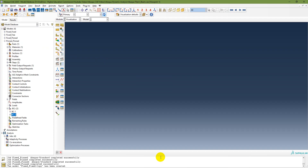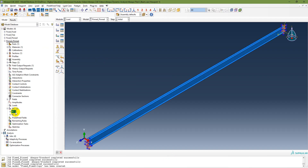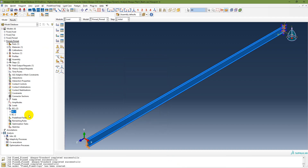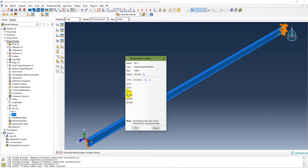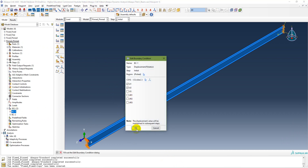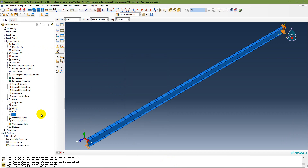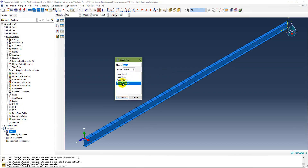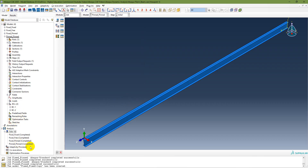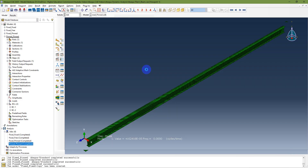In the pin-pin model, I need to go to boundary conditions. In boundary condition one I set U1 and U2 equal to zero, and in boundary condition two I also set U1 and U2 equal to zero. Everything else remains the same. Then I create a job with the name pin-pinned, submit it, and the job is completed.